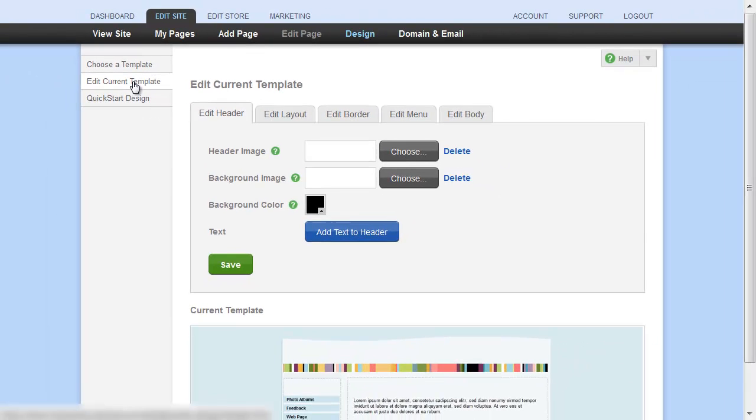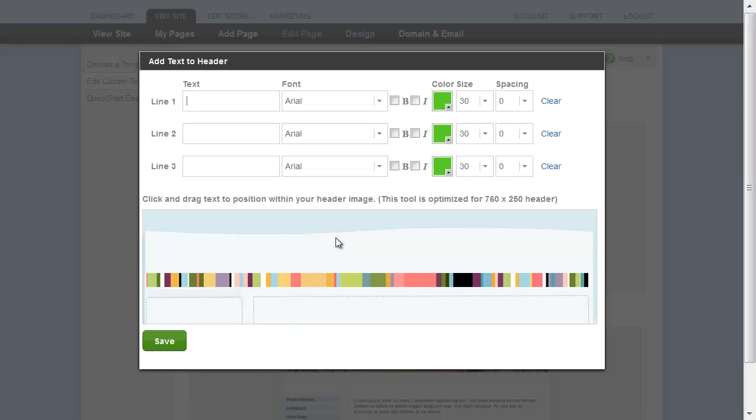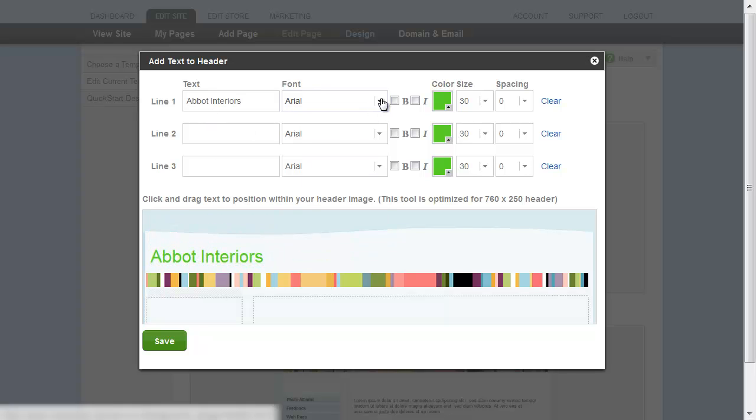Here is where you can make any changes to your header image. If you just want to add some text, it's easy - just click Add Text to Header. A special window opens where you can add text, move it around, adjust the settings for it, and when you're finished, you just have to click Save.